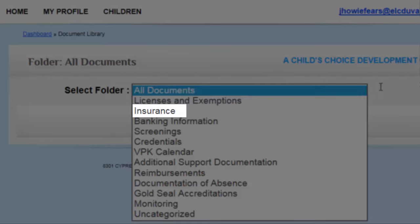The Insurance folder is for your Certificate of General Liability Insurance and/or your Automobile Insurance, if applicable. The Banking Information folder is for your completed W-9, Direct Deposit Form, Voided Check, and/or Advanced Payment Forms.